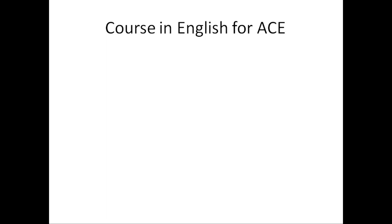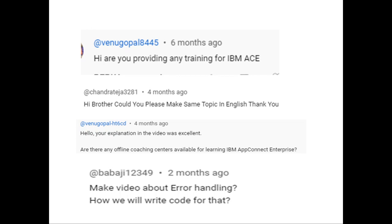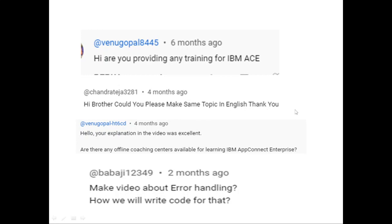I'm going to show you some comments from various users requesting English videos. 'Hi, are you providing any training in IBM ACE?' Another says, 'Hi brother, could you please make the same topic in English?' because they don't know Hindi. 'Hello, your explanation in the video is excellent. Are there any offline coaching centers available for IBM App Connect Enterprise?' For those looking for offline coaching, they can get detailed videos on IBM App Connect Enterprise.